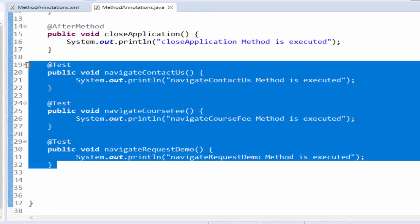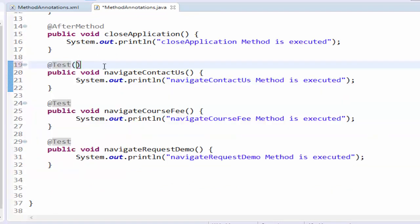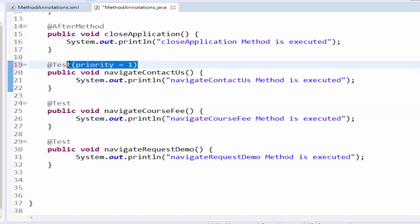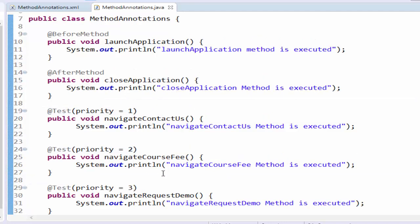Now these three methods will be executed but I want to execute in a sequence. So I am implementing the priority. Priority equal to one. This will be executed first. Priority equal to two. Priority equal to three. Now we will execute and see how this particular code will work.